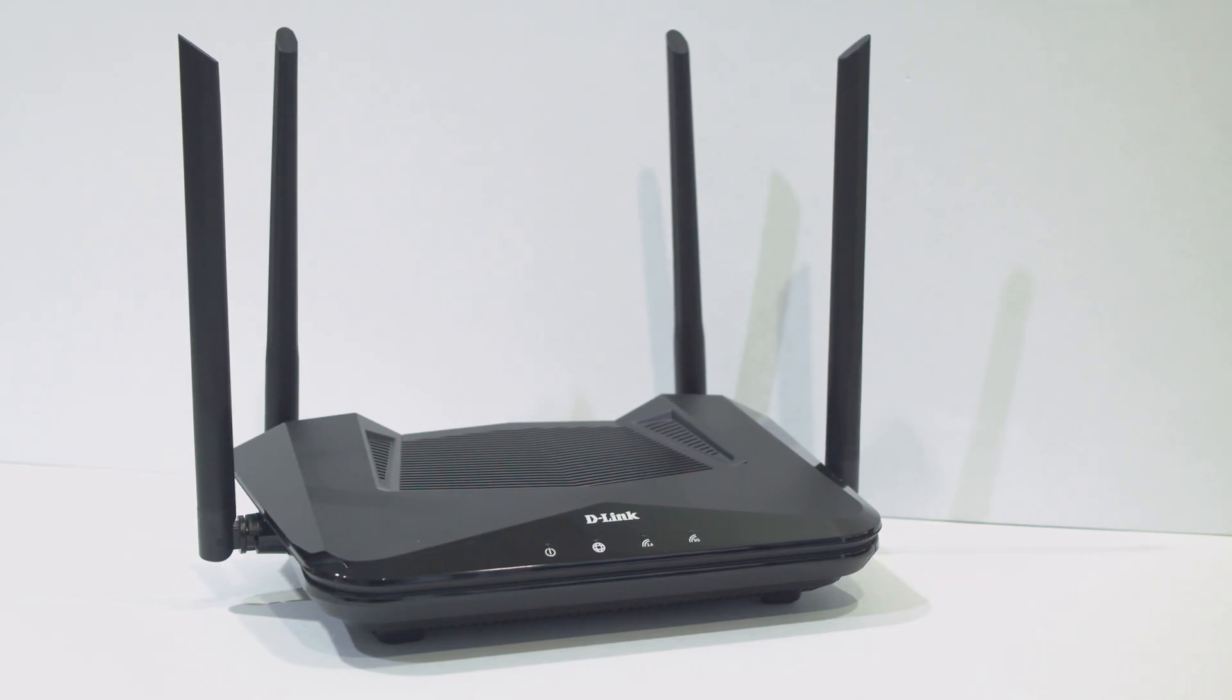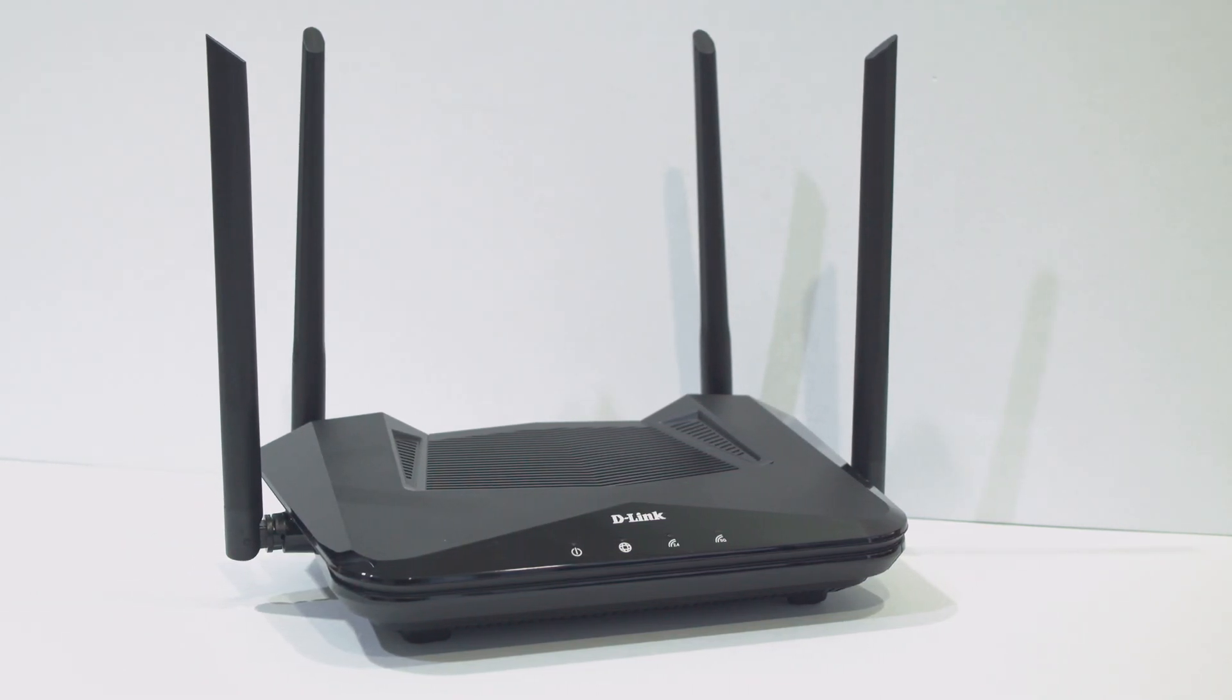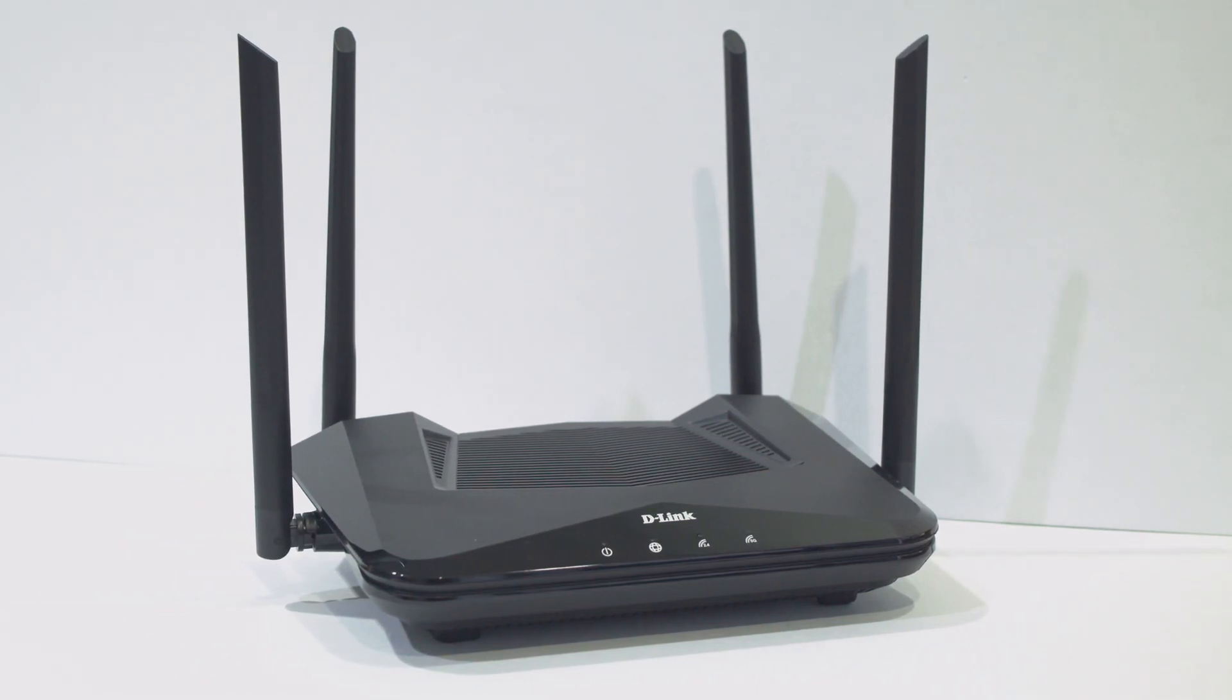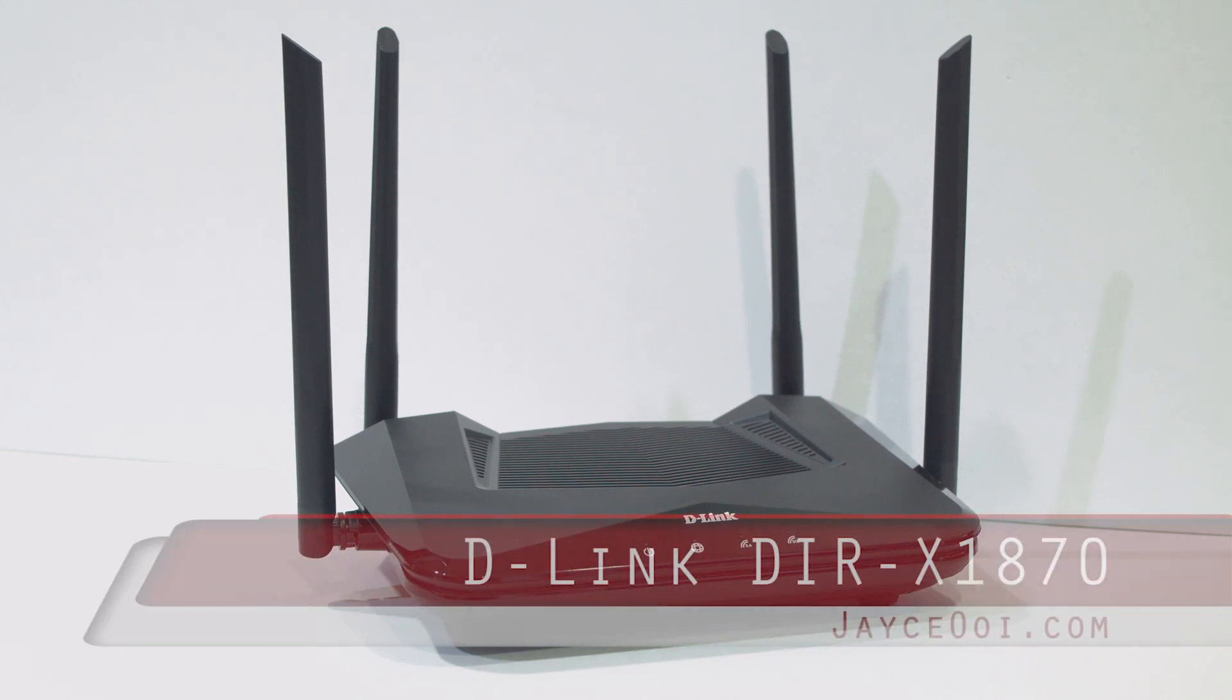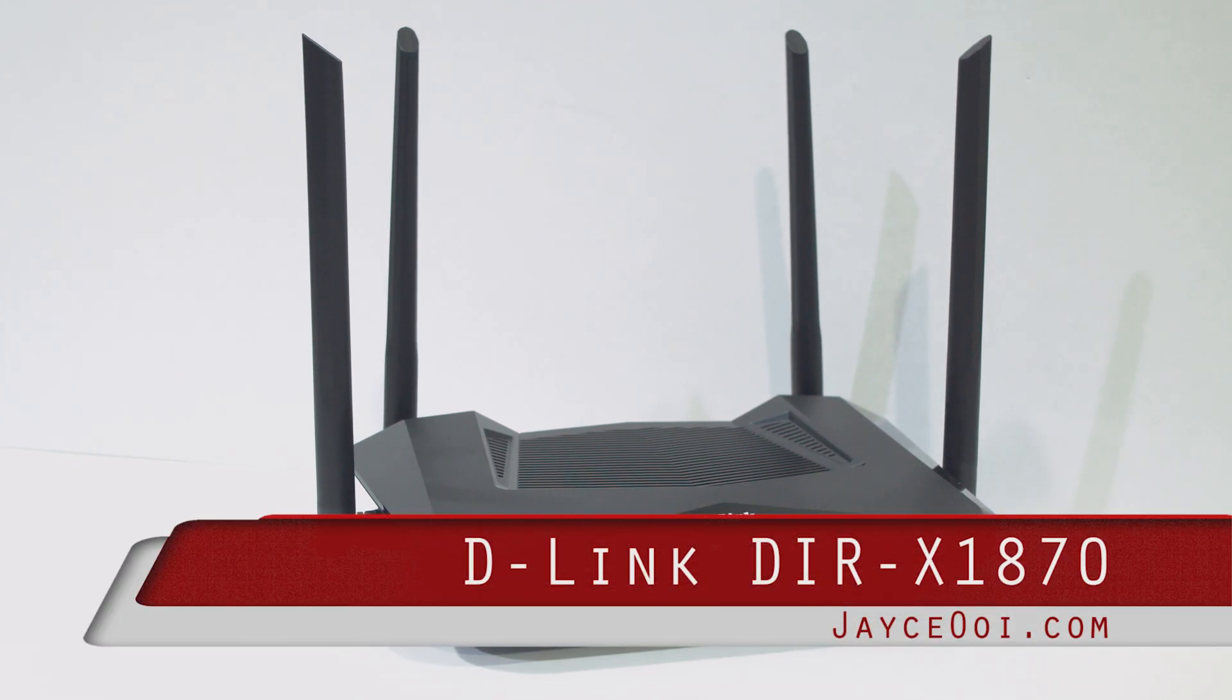Hey guys, meet the DIR-X1870 Wi-Fi 6 router by D-Link.